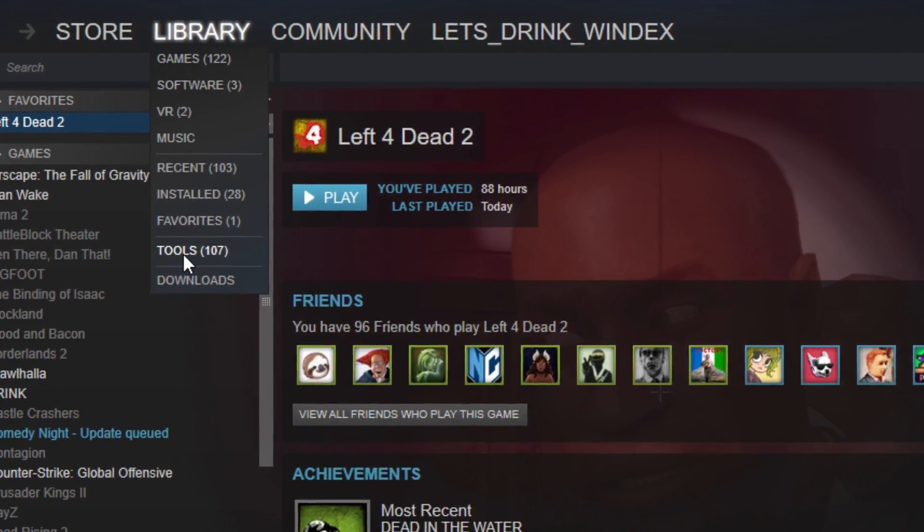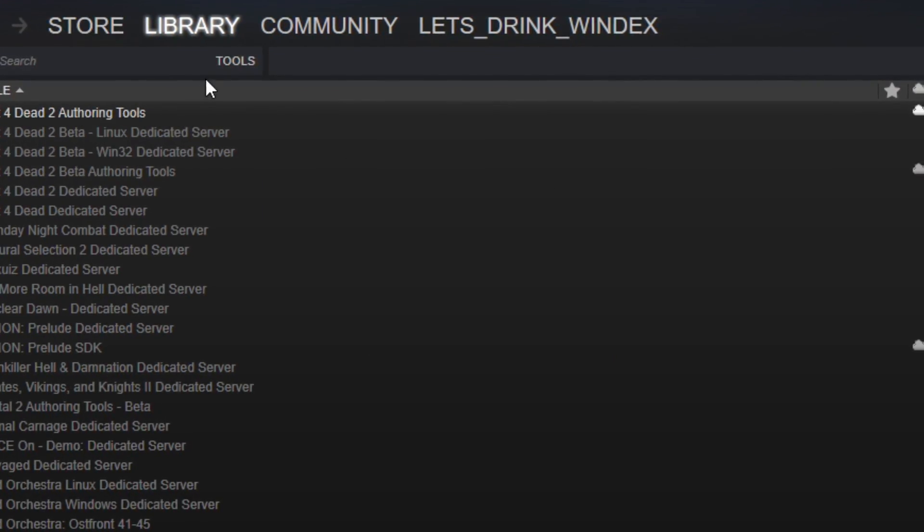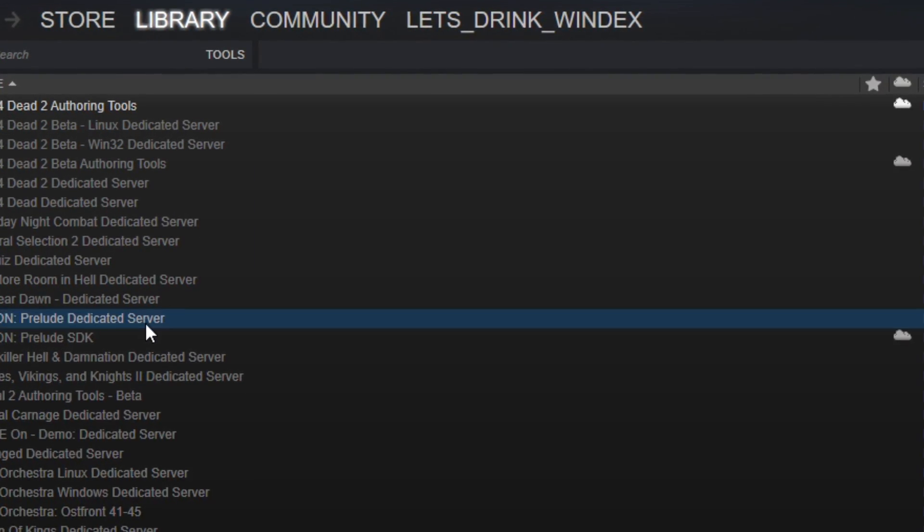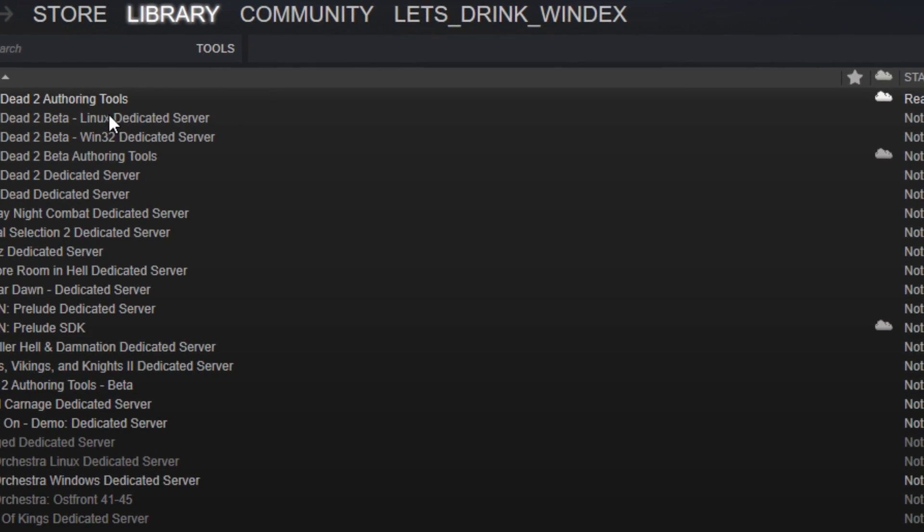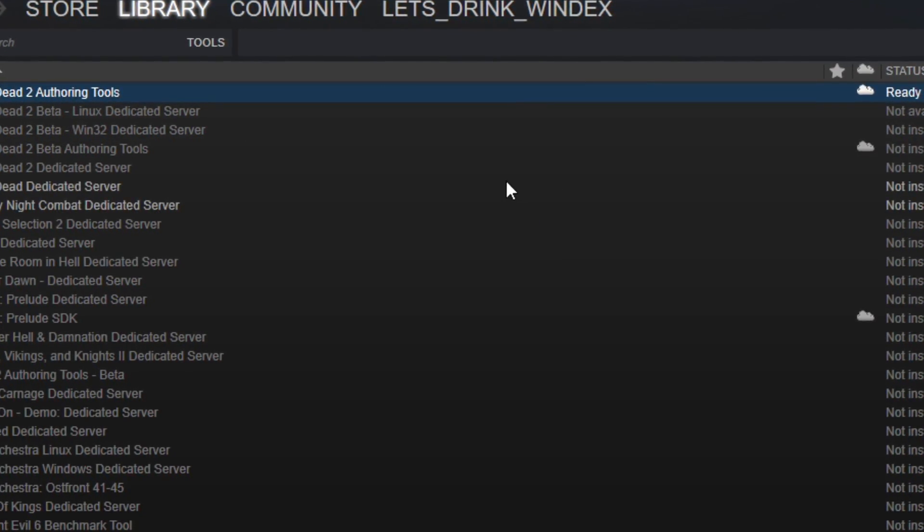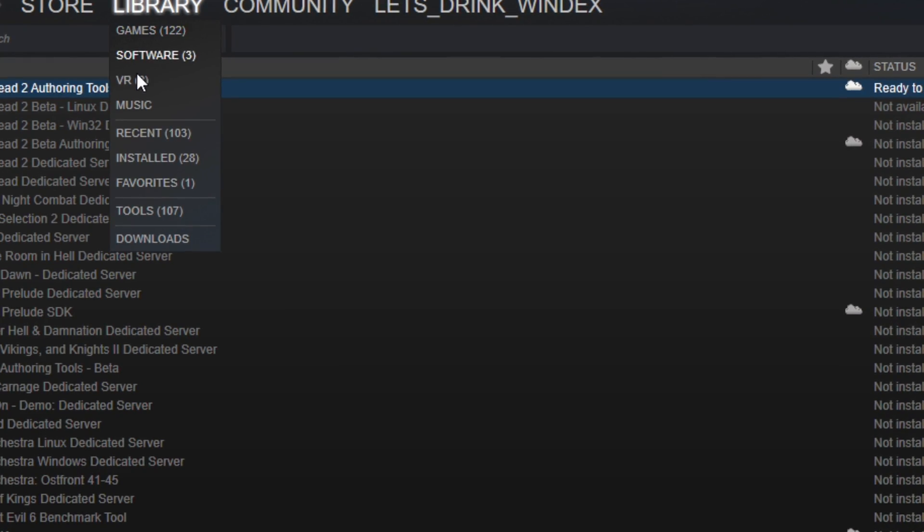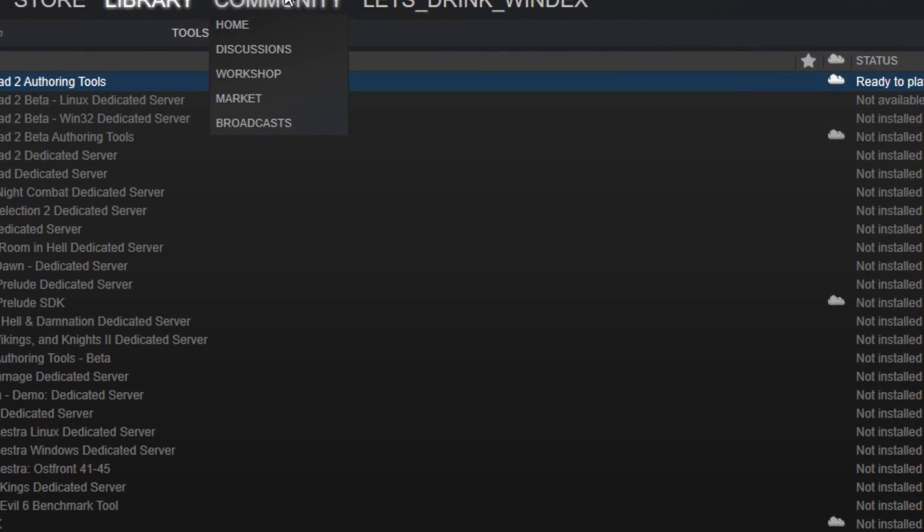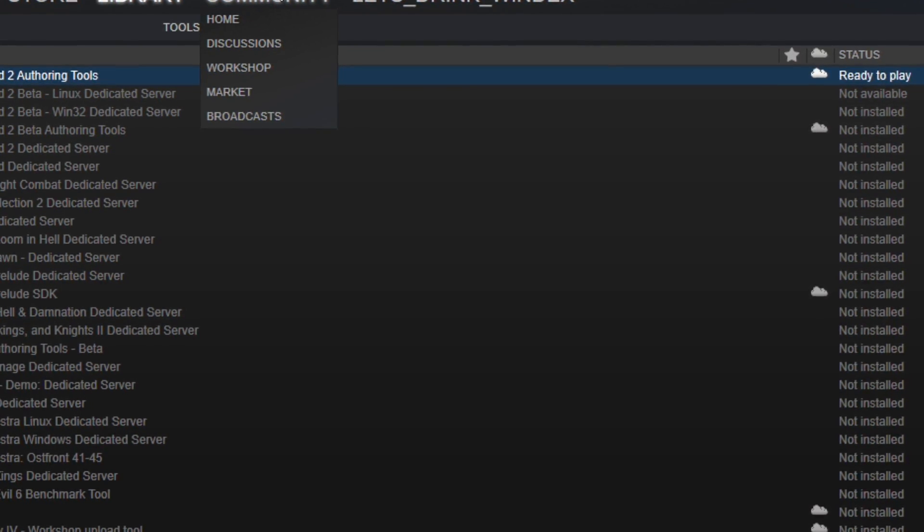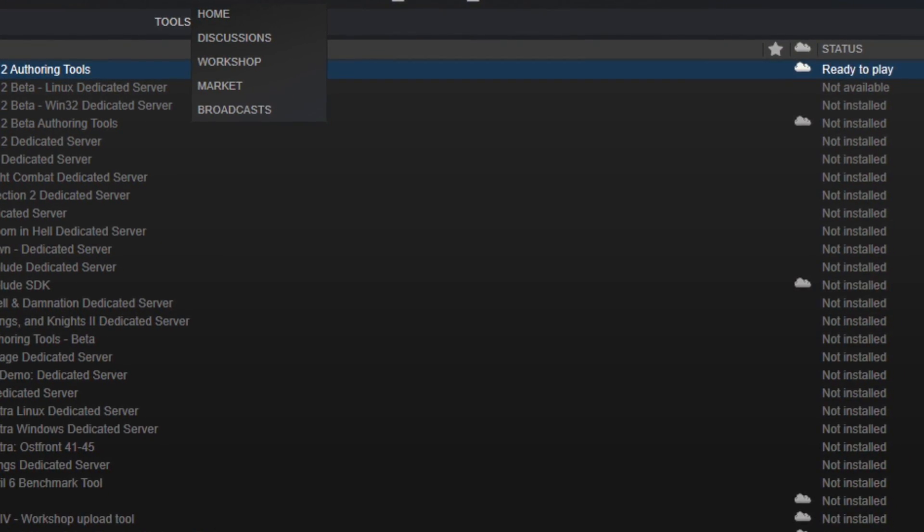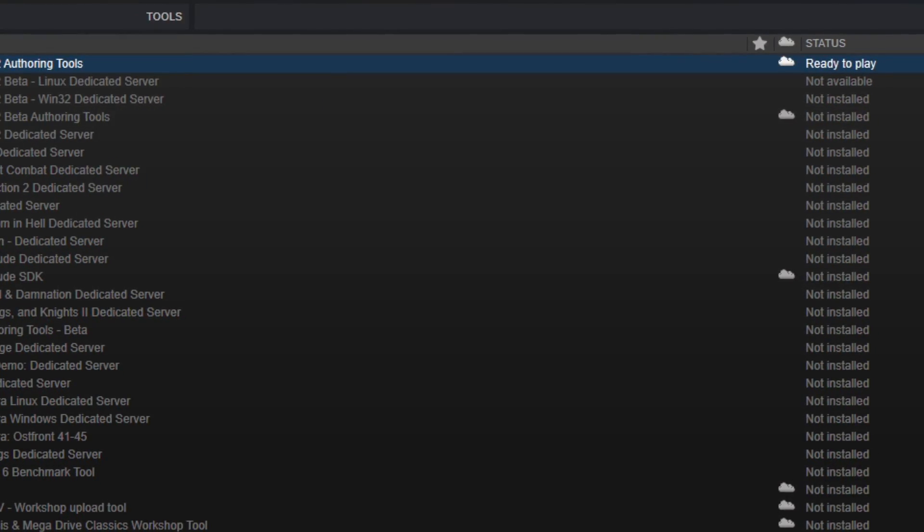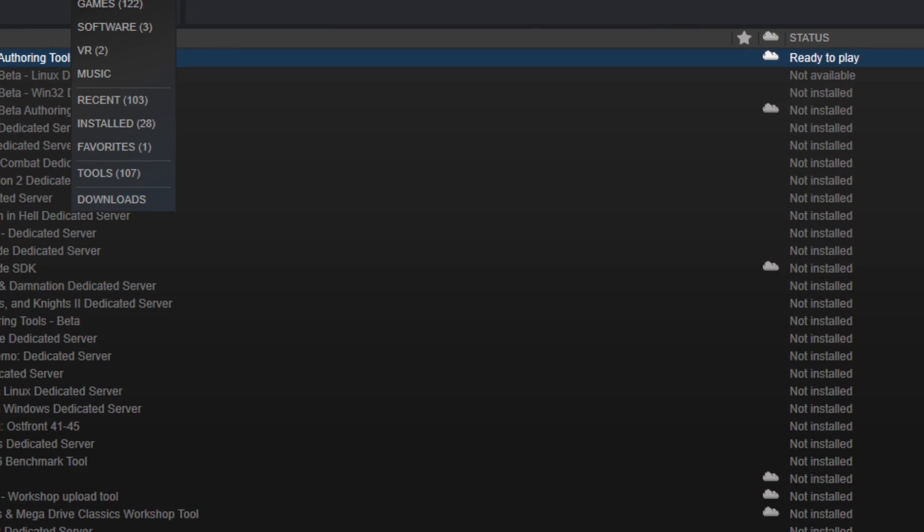You want to go to tools on your steam library, this library thing, you click on it, there's tools, and you can download a bunch of free stuff. But the only free stuff we care about is the left for dead authoring tool. You want to download that bad boy, it's going to download and put all the cool stuff that you can mod left for dead 2 with into the bins folder.